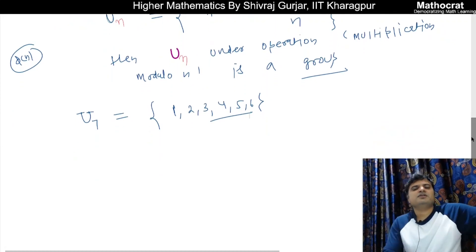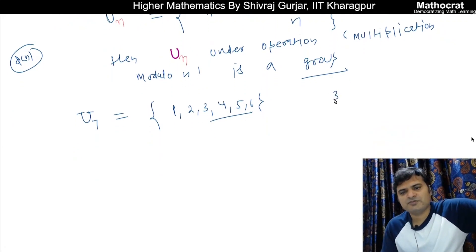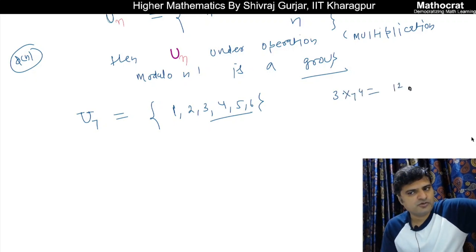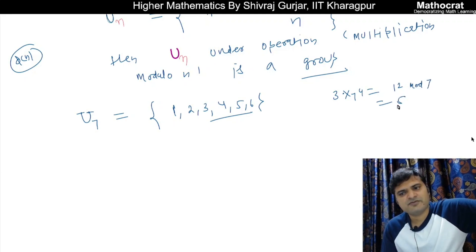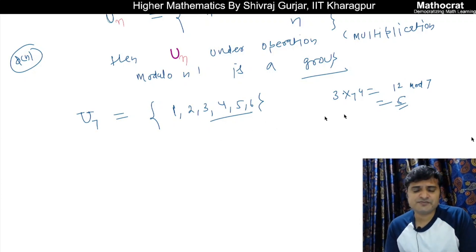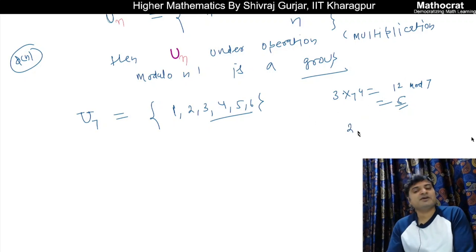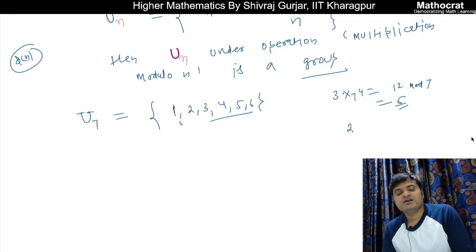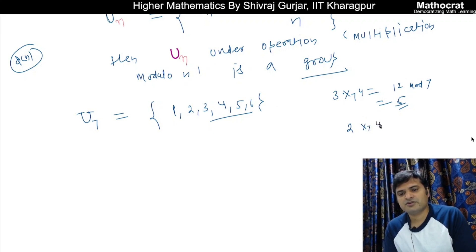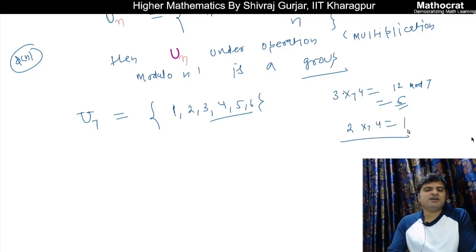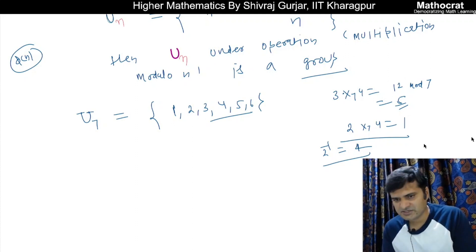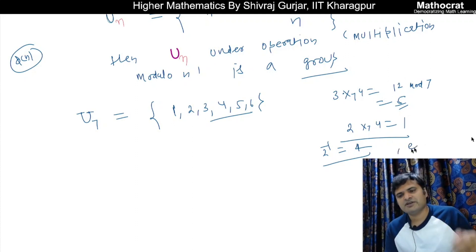Closure is satisfied. Associativity holds. The identity element is 1. Every element has an inverse — for example, in U(7), the inverse of 2 is 4, because 2 × 4 = 8 and 8 mod 7 = 1. Similarly, the inverse of 4 is 2. So all inverses exist, and therefore U(N) under multiplication modulo N is a group.